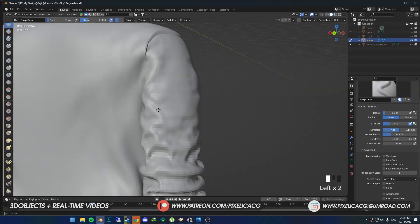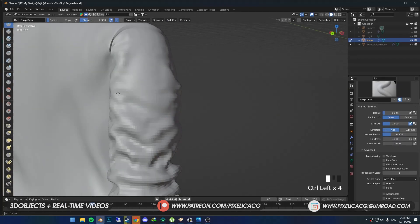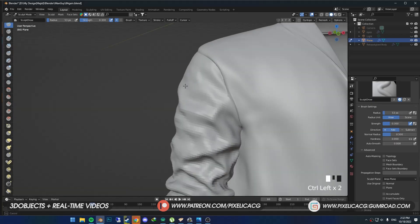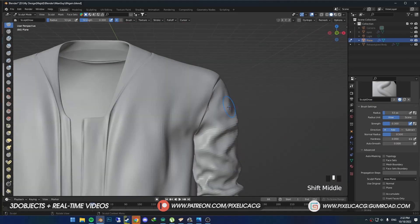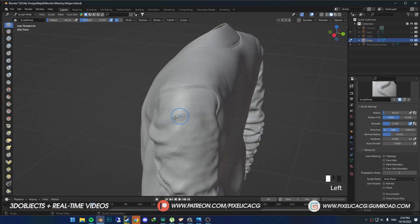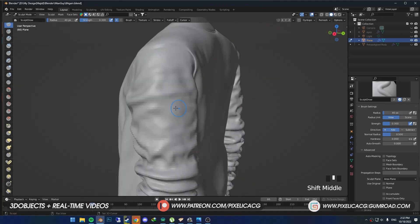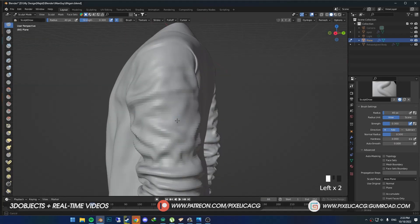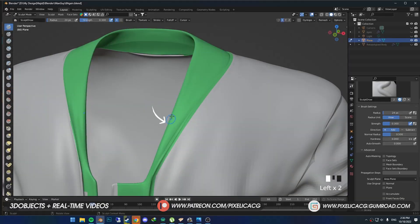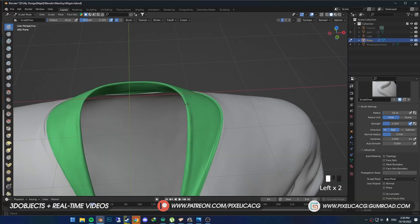Also add some to the front to make the folds pop out a bit more. Using the Draw brush again, add some volume to the folds so it gets more noticeable.